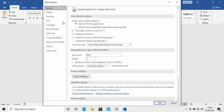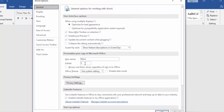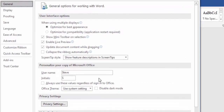As you can see here, under 'Personalize your copy of Office', you'll see the username and initials. If you don't see this part, move your mouse over General and left click once and it should appear.